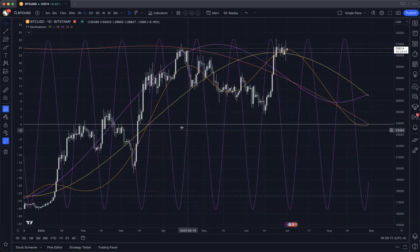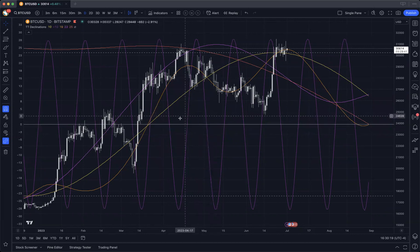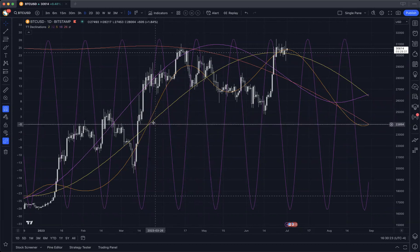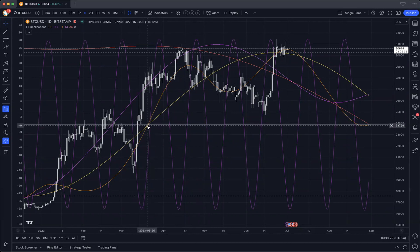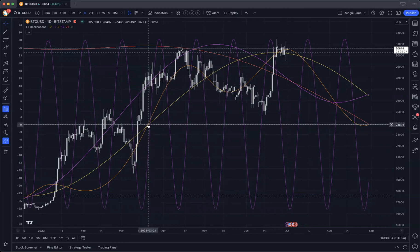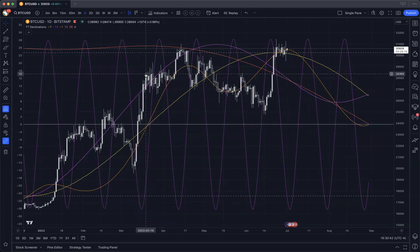The second thing to look for in changes in trend is when a planet crosses zero declination. You can see here we've got a cluster where Mercury, which is orange, and the Sun, which is yellow, both cross zero declination at roughly the same time. That's another potential change-in-trend signal, and we can see how that created some congestion or consolidation here in the Bitcoin chart.